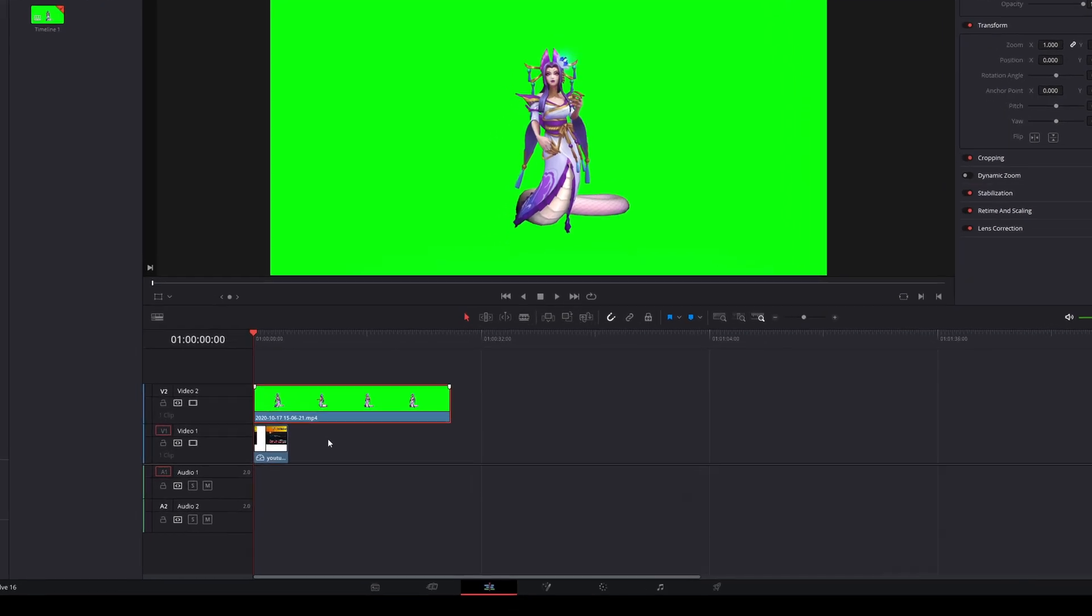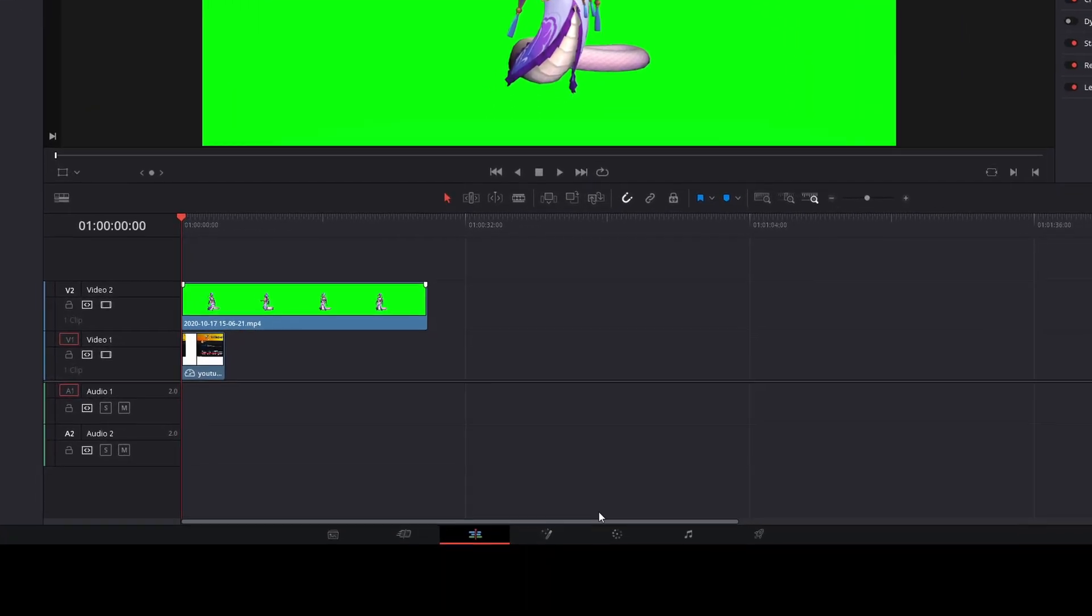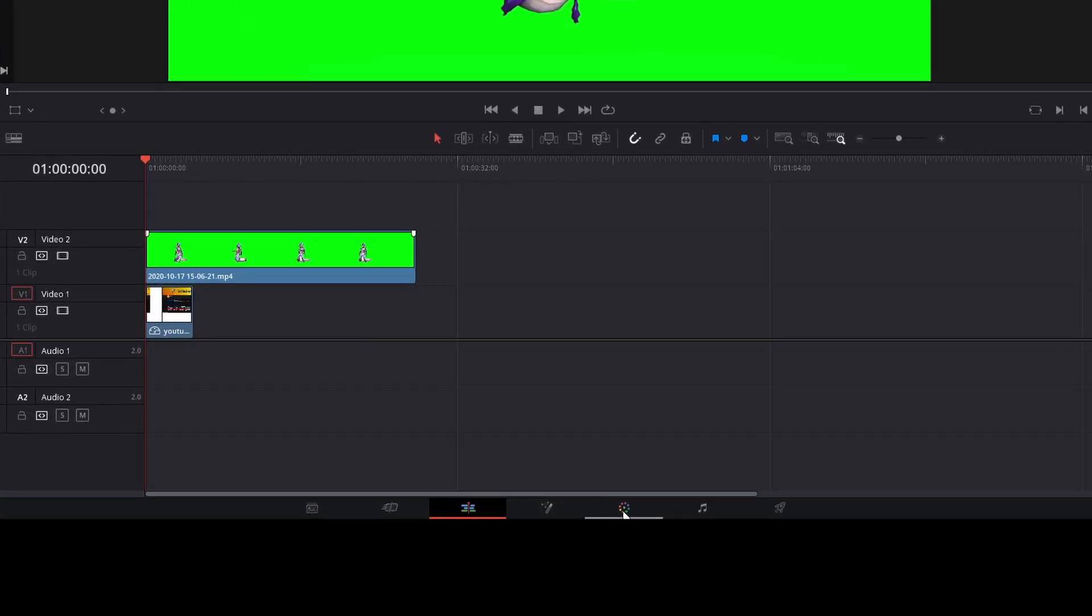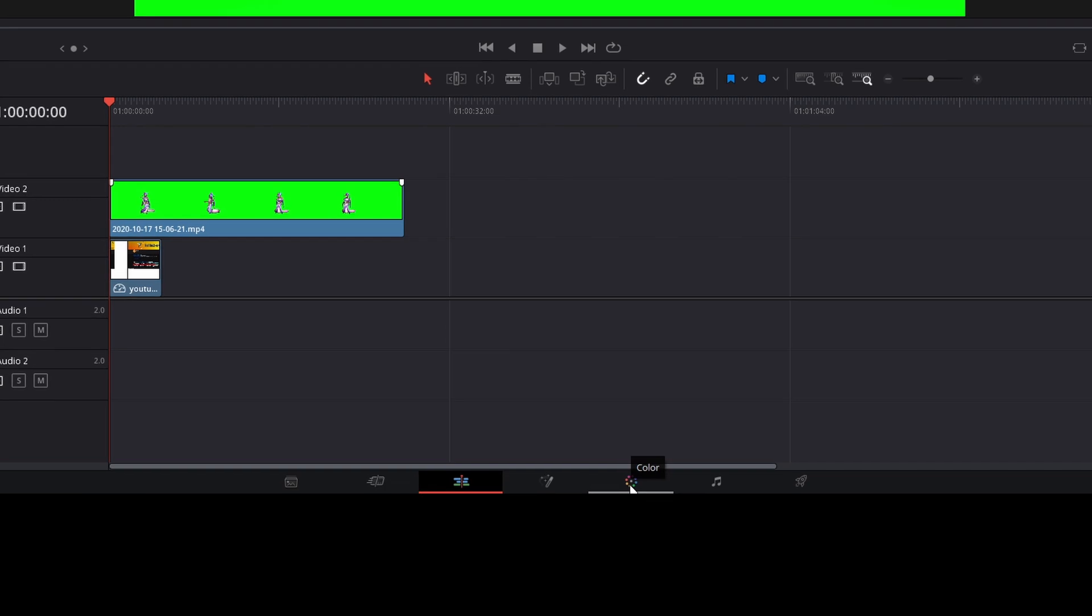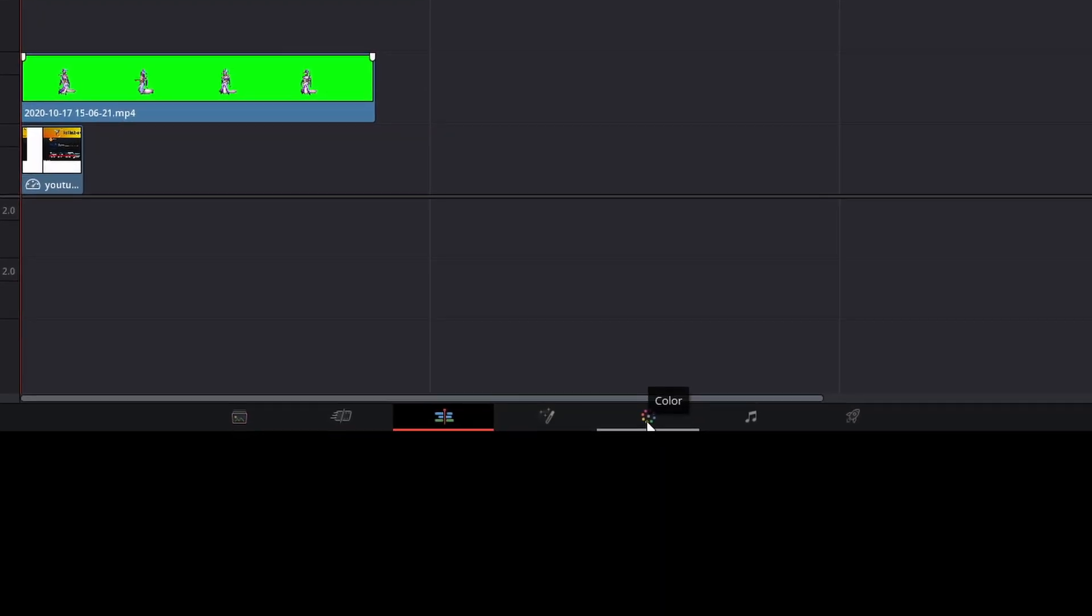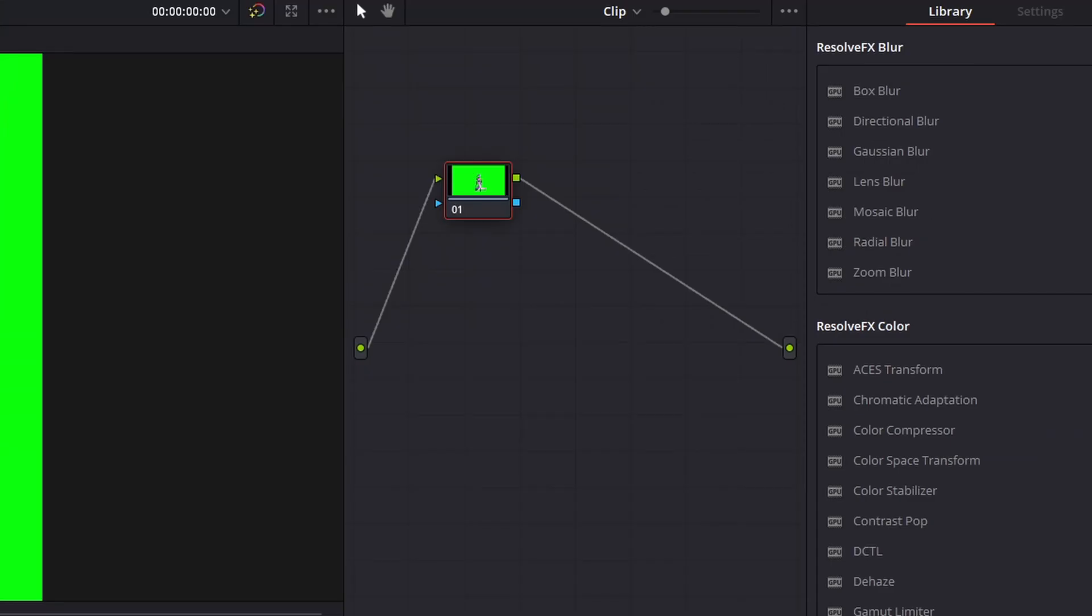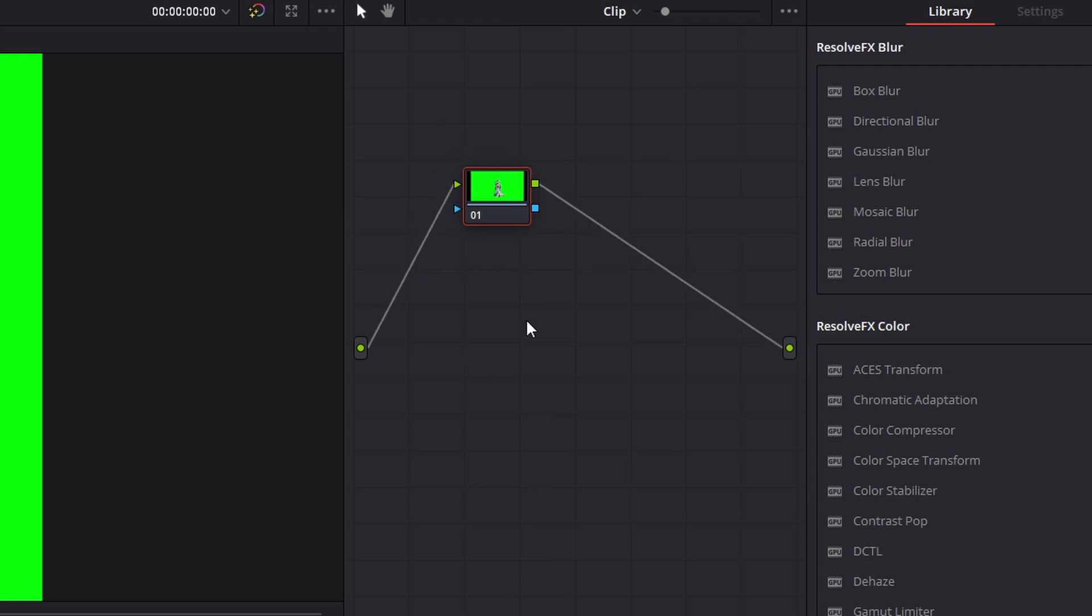Once you get here what you're going to want to do is go to the color tab. So it's going to be the fifth one on the center bottom of your screen. Once you go here you're going to want to just right click on this right portion over here anywhere in the blank space.